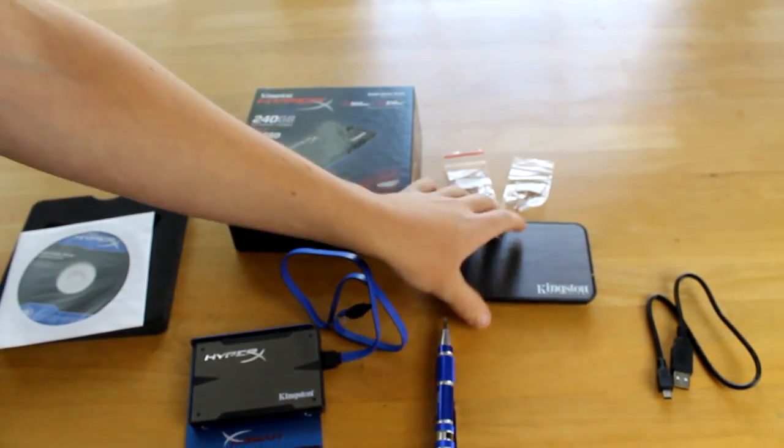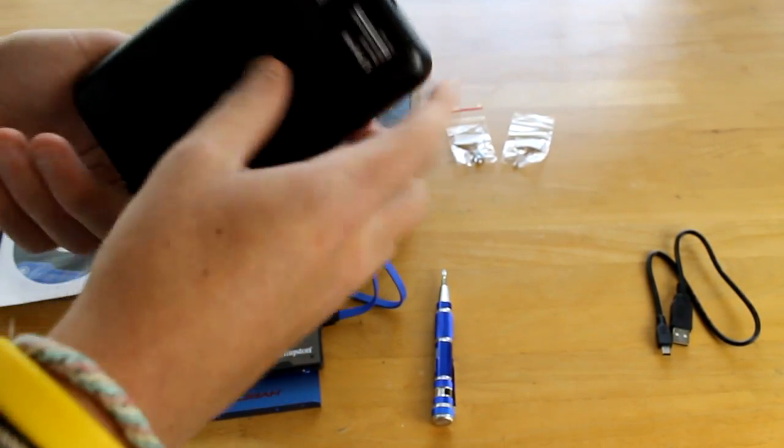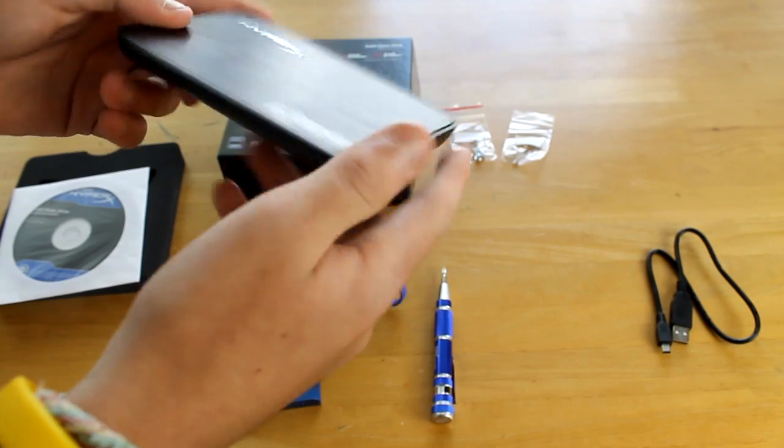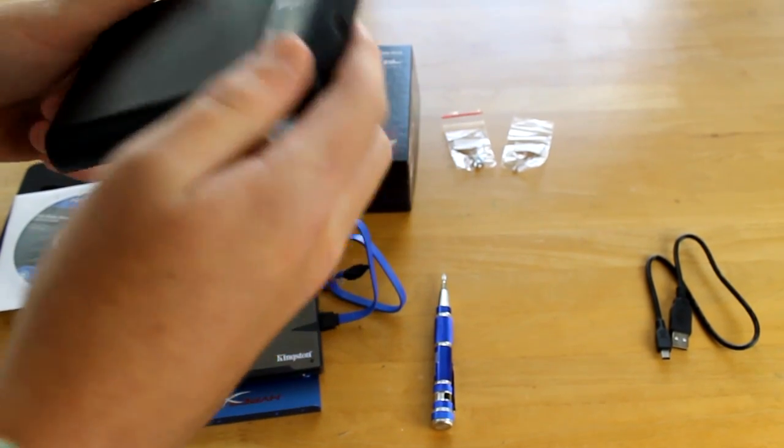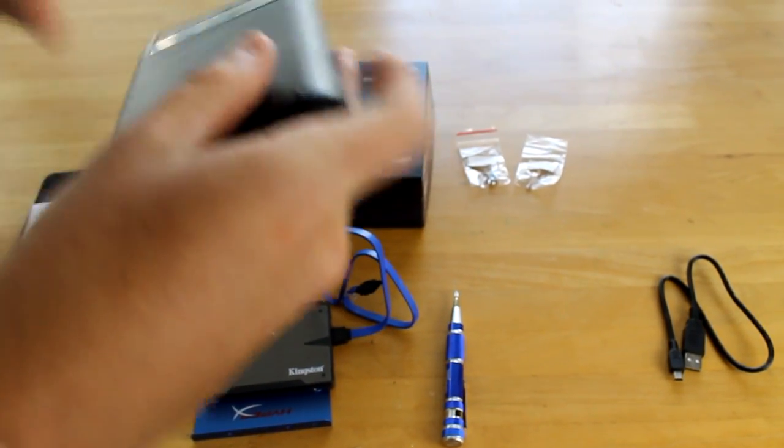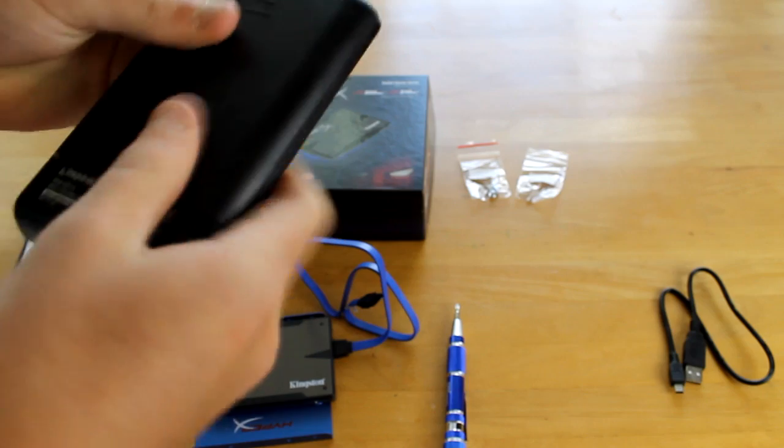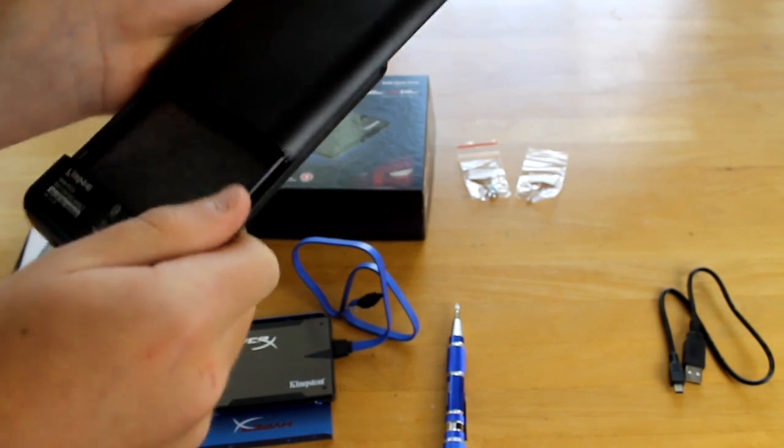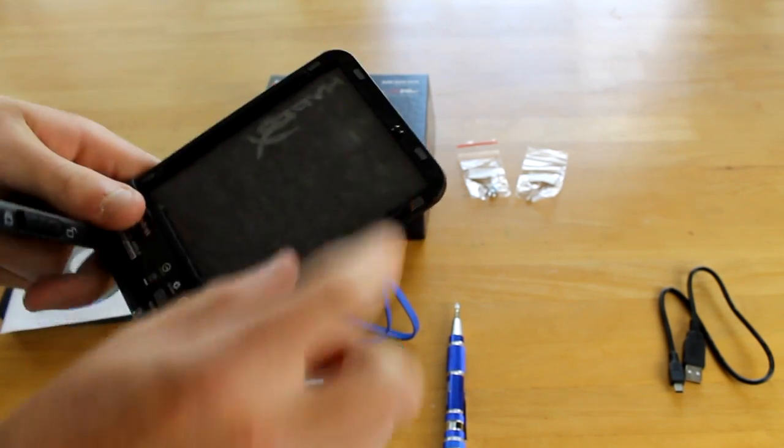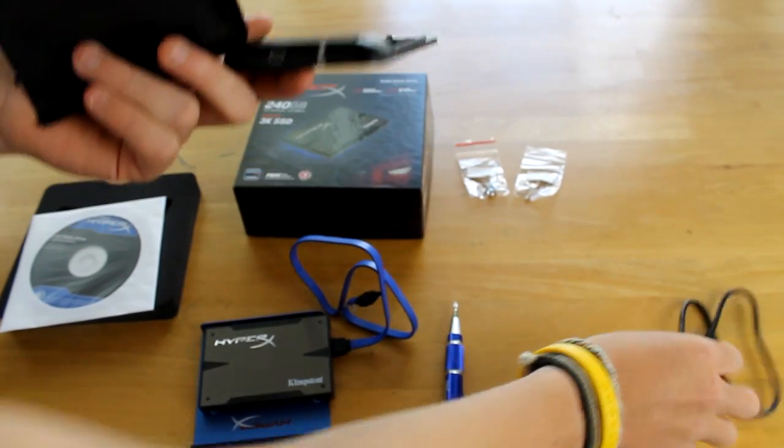You also receive what looks to be a case that you can unlock at the top here. If I could actually unlock it, there you go. Whack it out and then the SSD can actually sit in there.